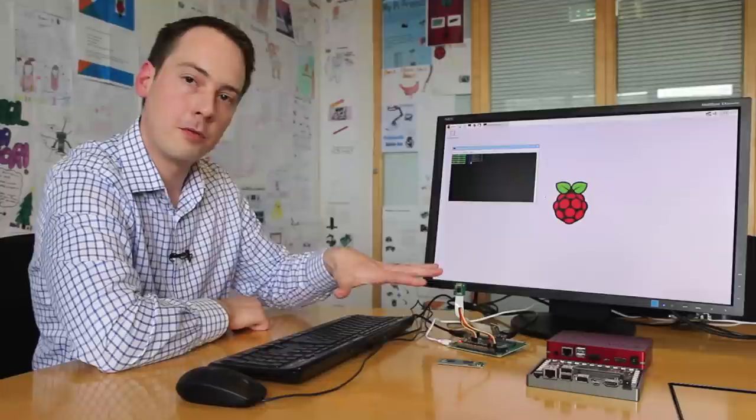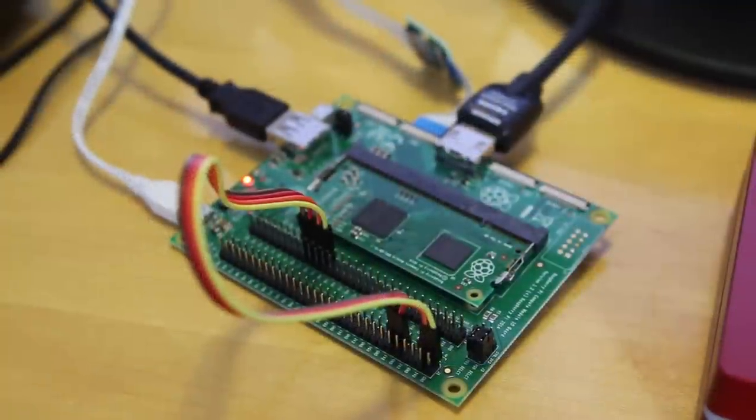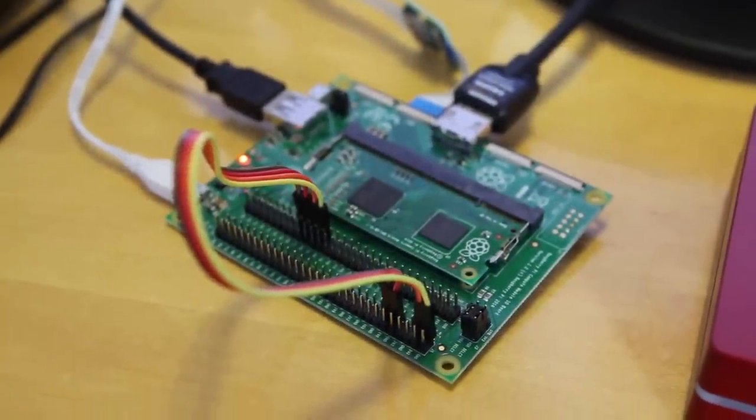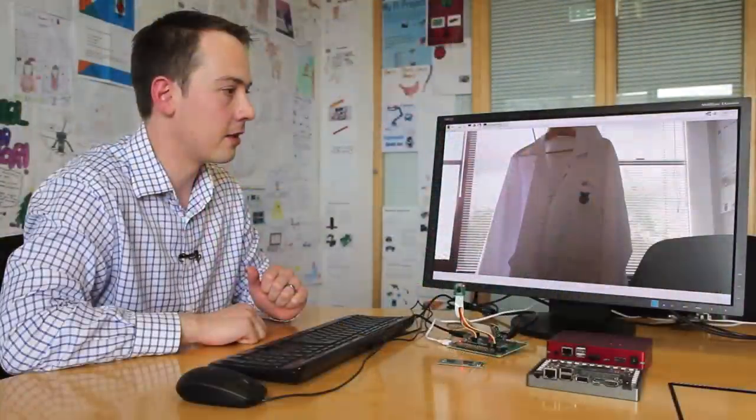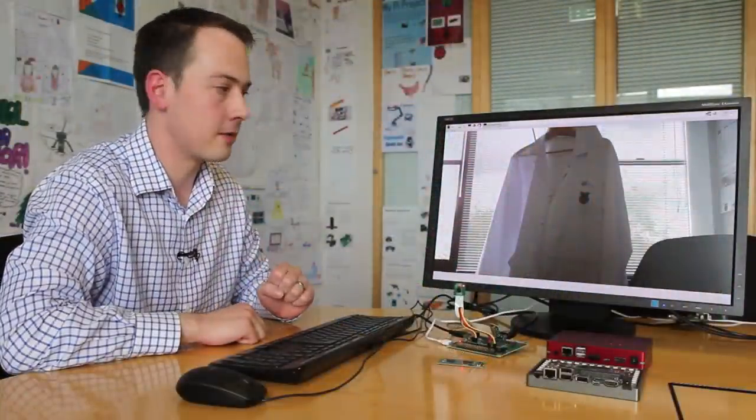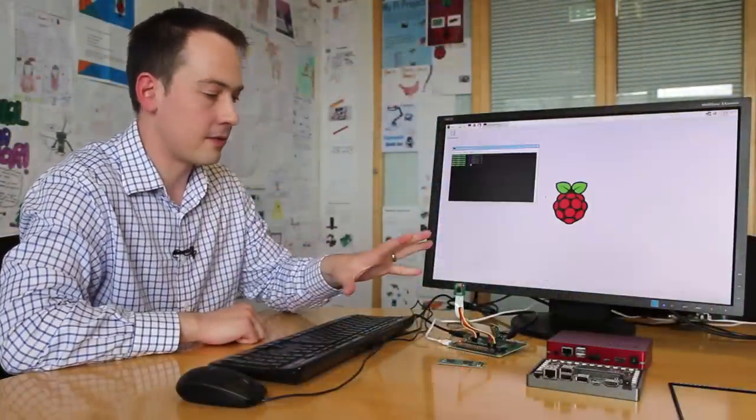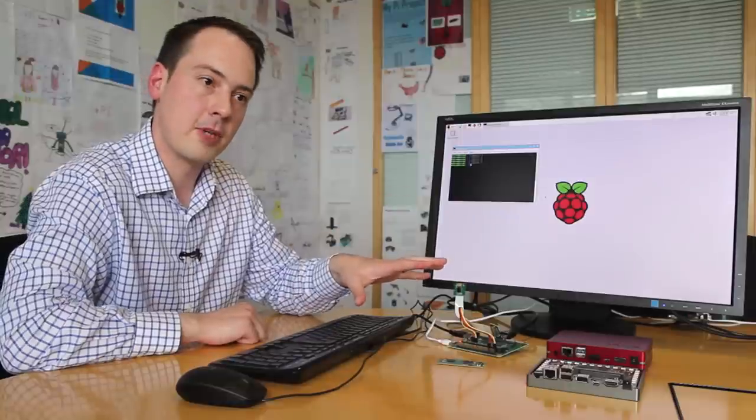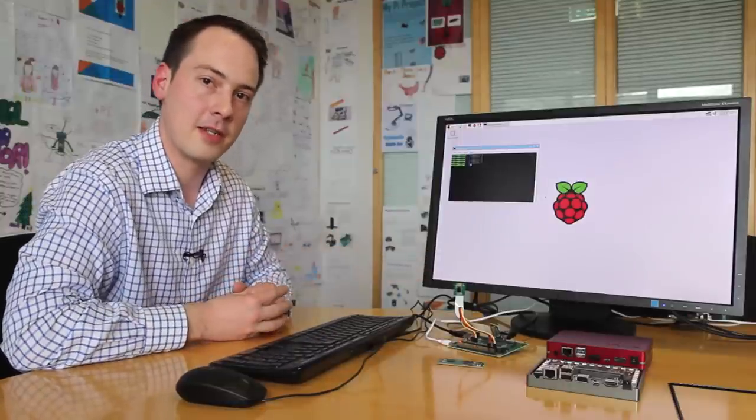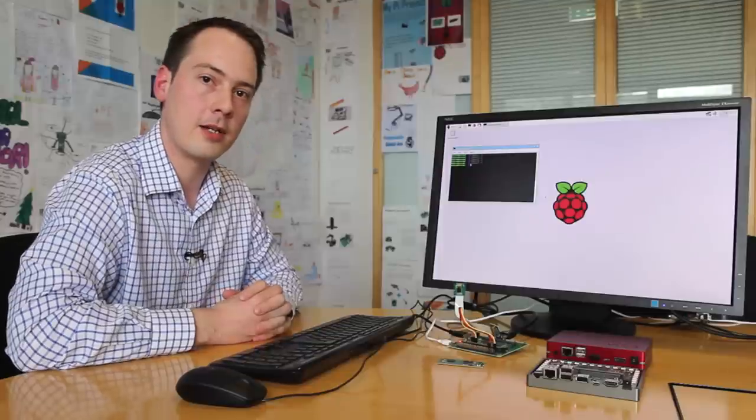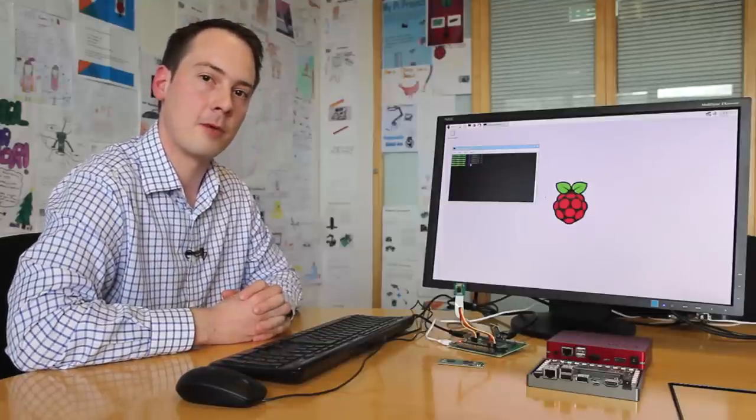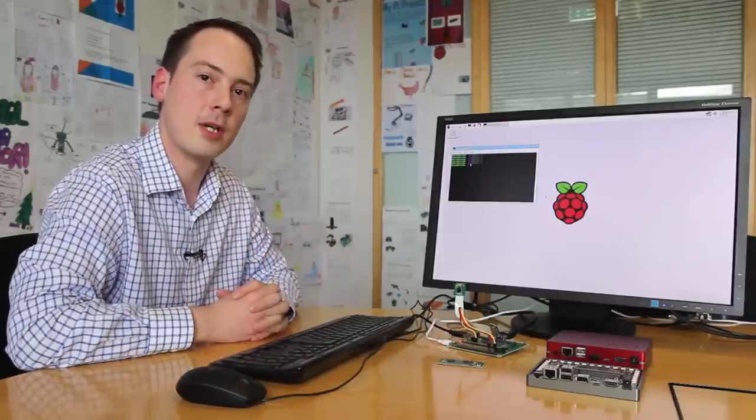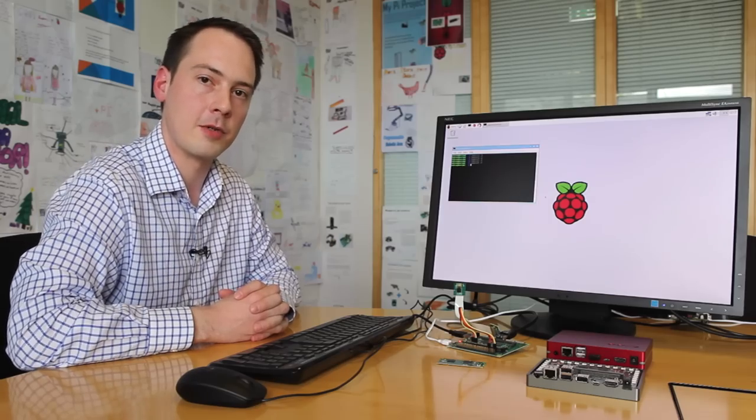I've got this board running standard Raspbian with a camera connected, and we can show the camera working, just looking out the office window there. So that's a great get you started kit. All the schematics for the module and the I/O board are available online, and it's the way we think people should begin to build applications around the Compute Module. Thank you.